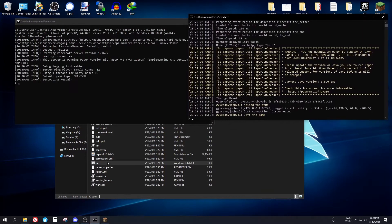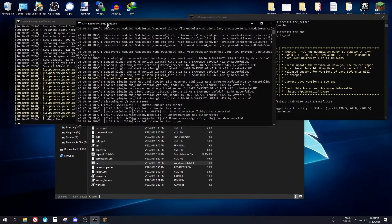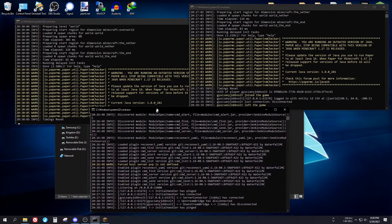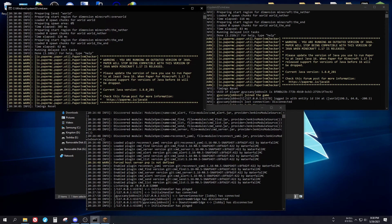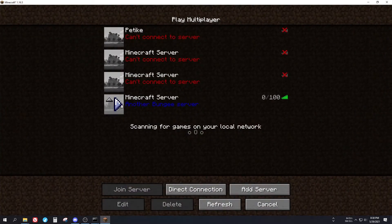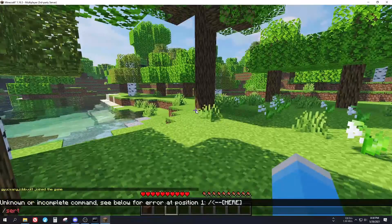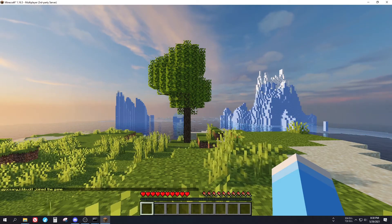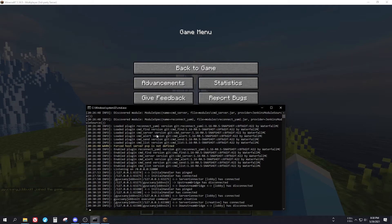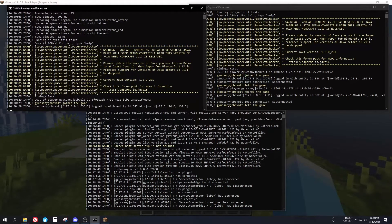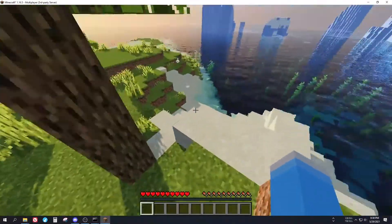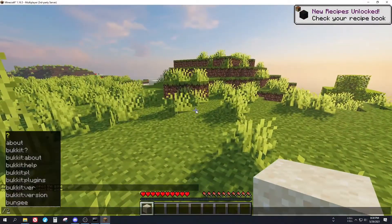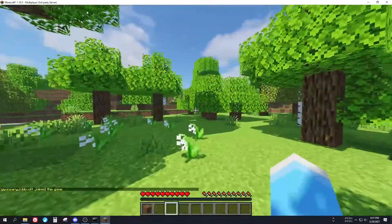Now all three windows are on screen: the Waterfall proxy, the lobby server, and the creative server. Connect to the server again. The slash server command is available — type '/server creative' and you should be able to join the creative world. As you can see, the creative server is running and I'm connected. I can break blocks and everything works. Type '/server lobby' to go back to the lobby server.